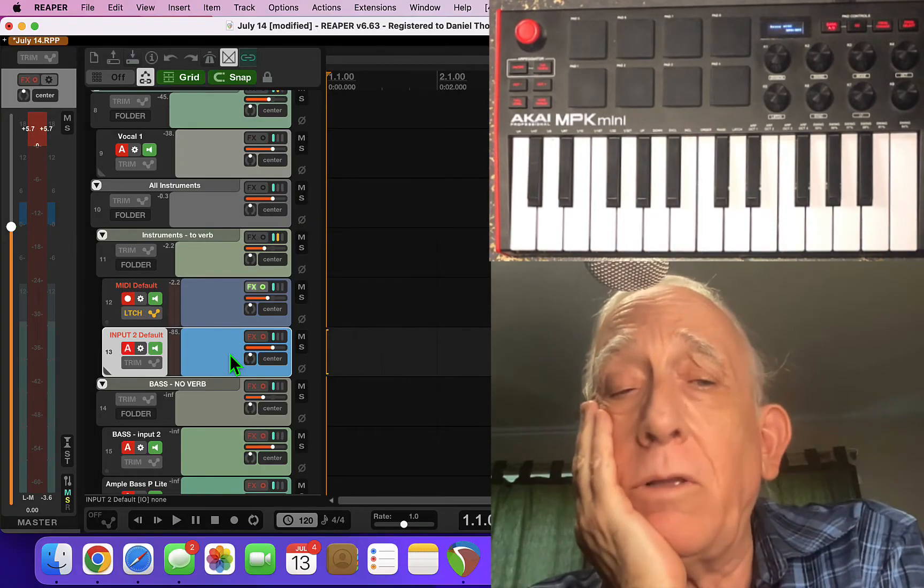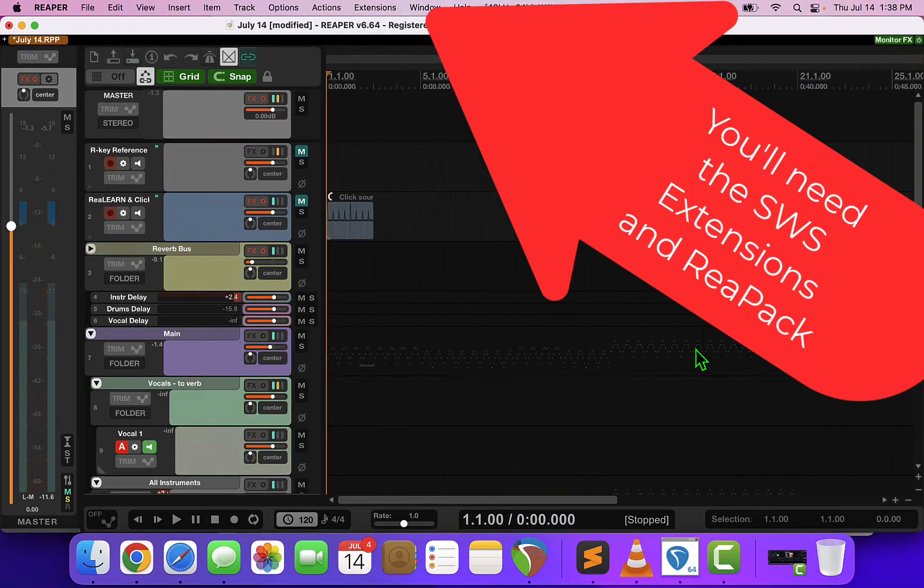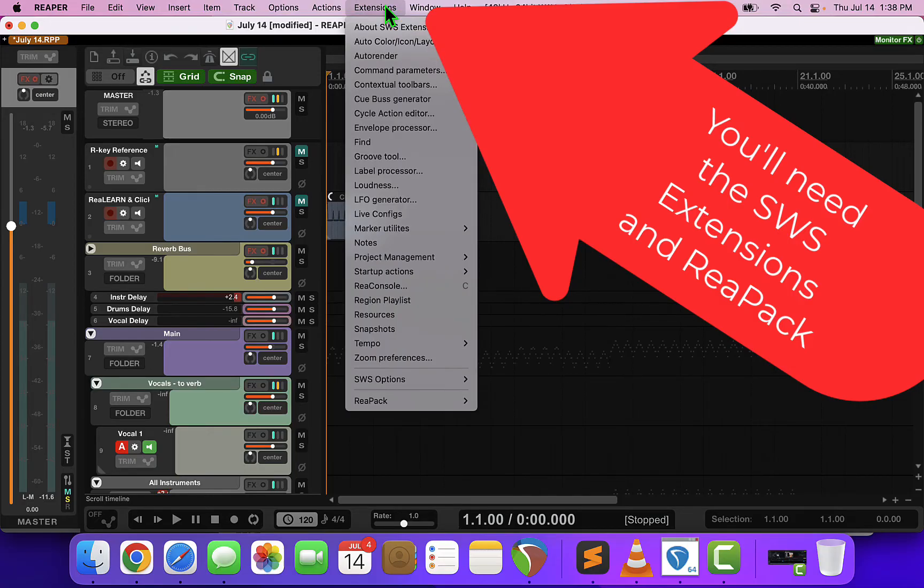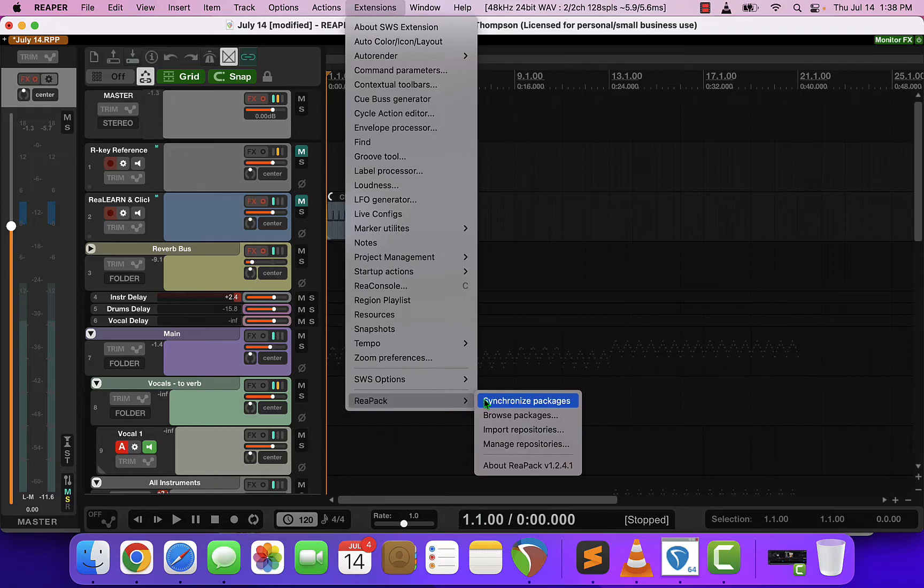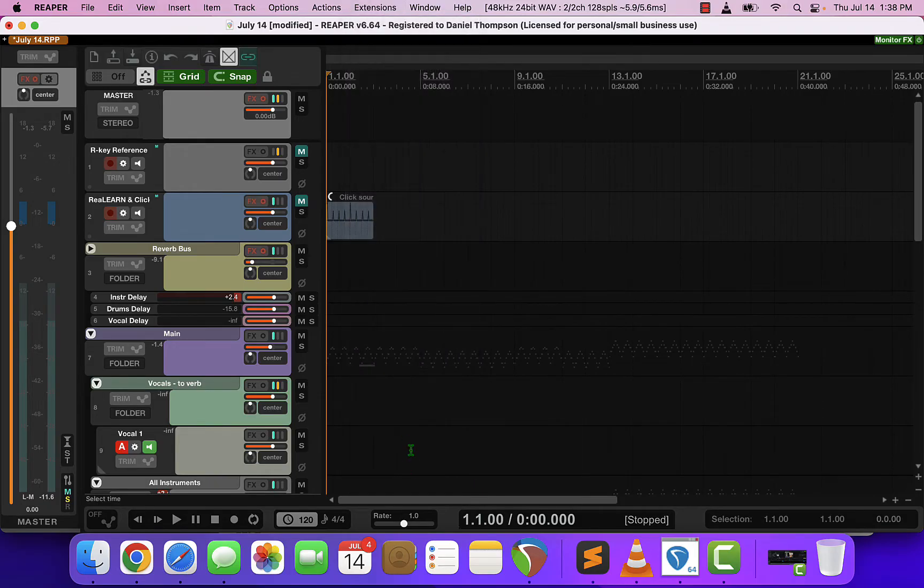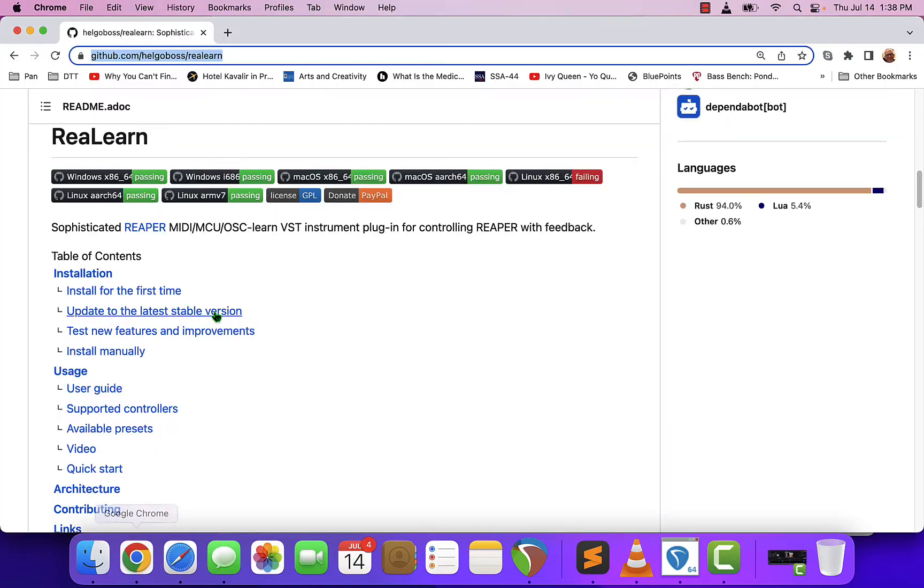So now let's take a look at how we did that. Most of what you're about to see in Reaper is controlled by something called ReaLearn which is a ReaPack that you can install. It's free and you should go to the ReaLearn GitHub to find out more about it. I'll put the link in the description below.